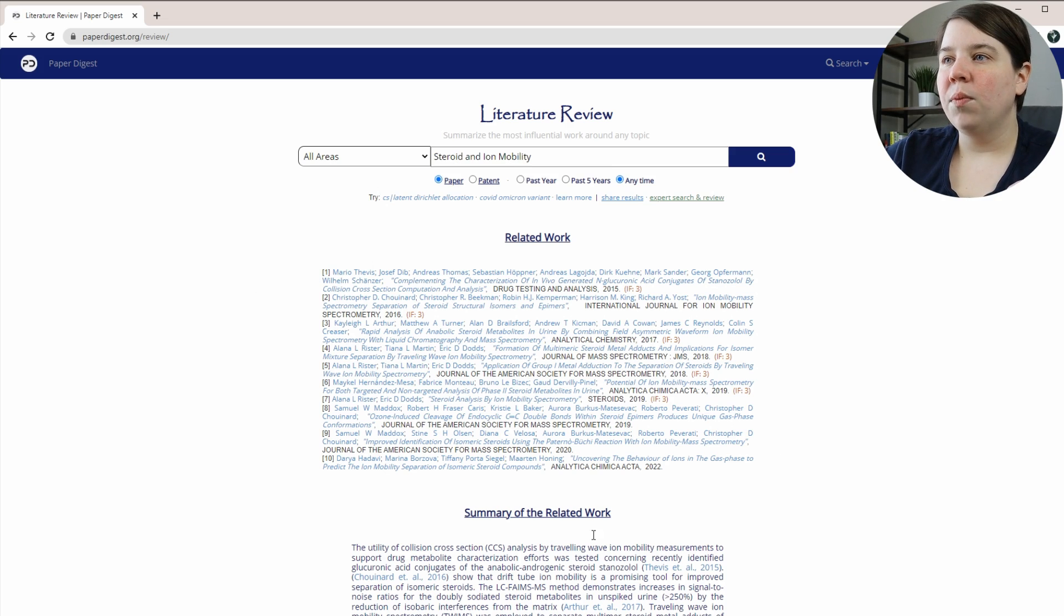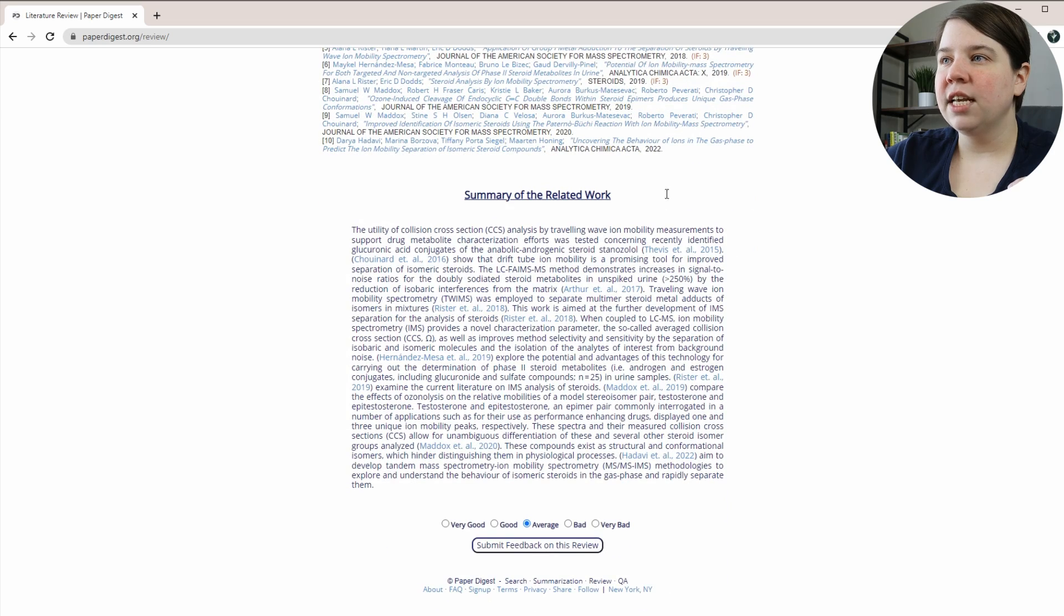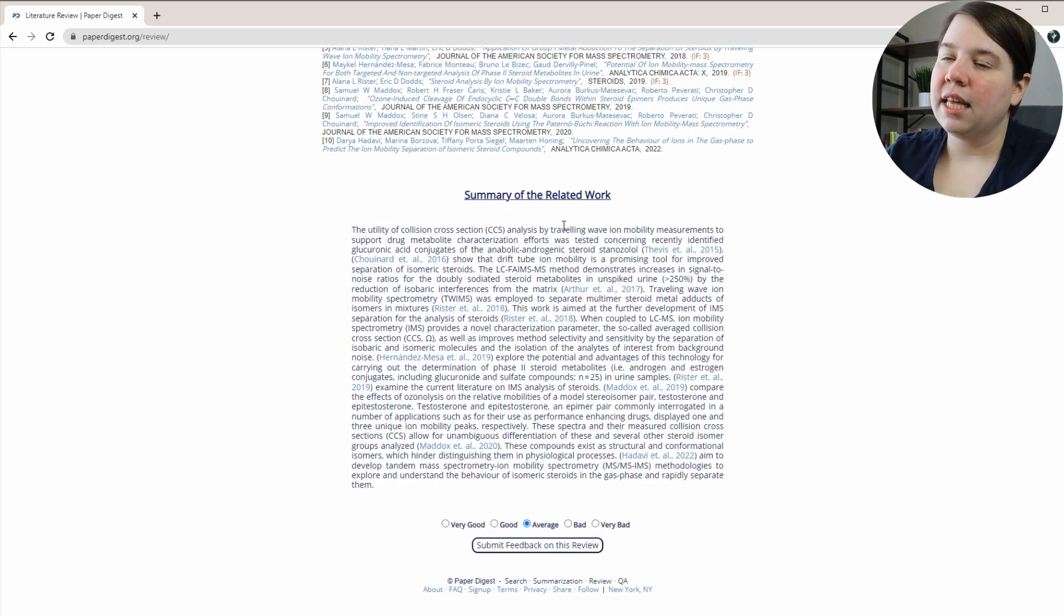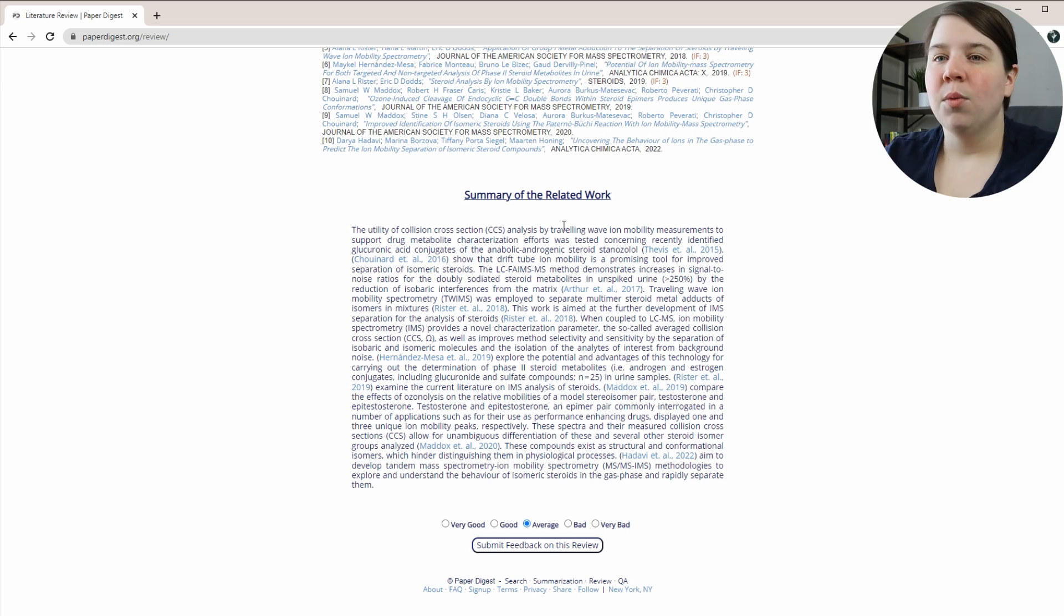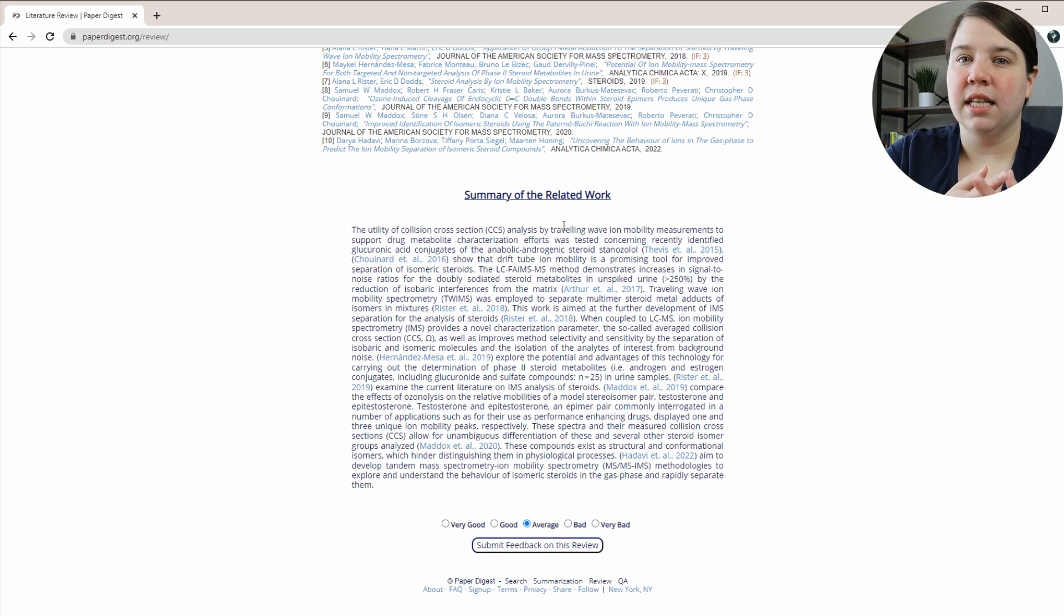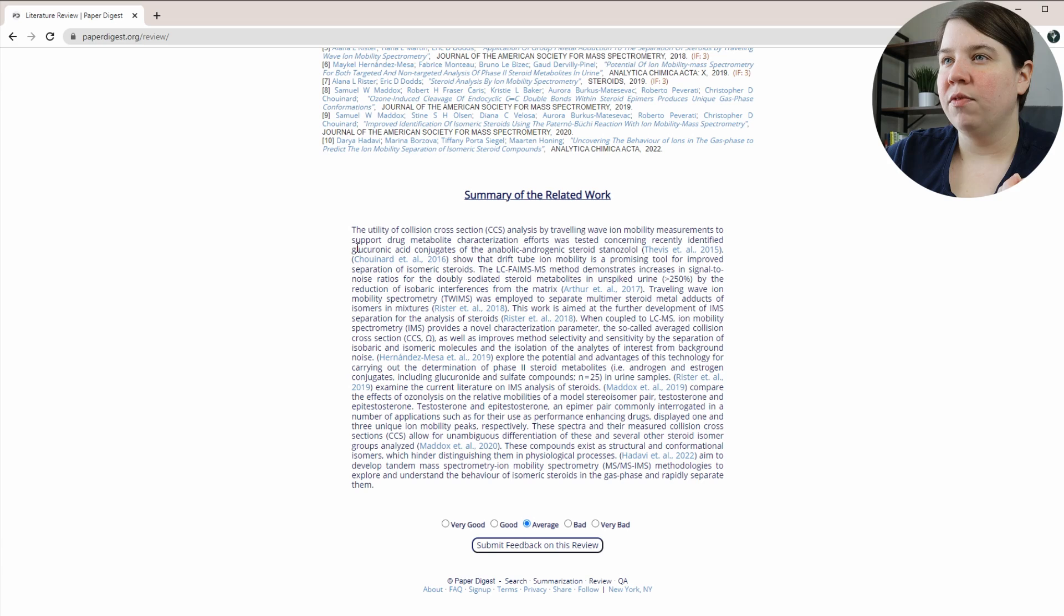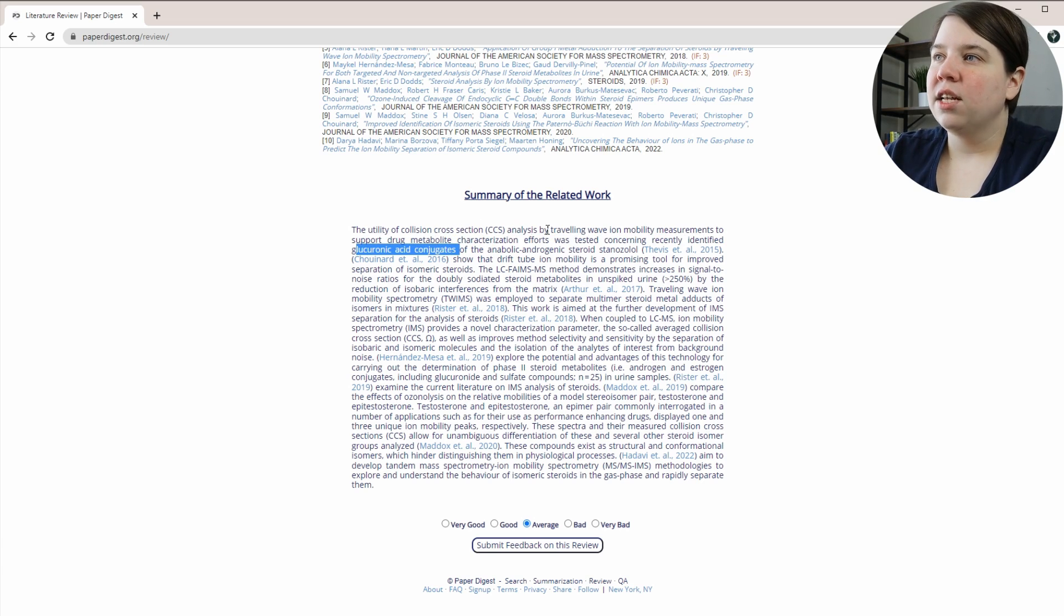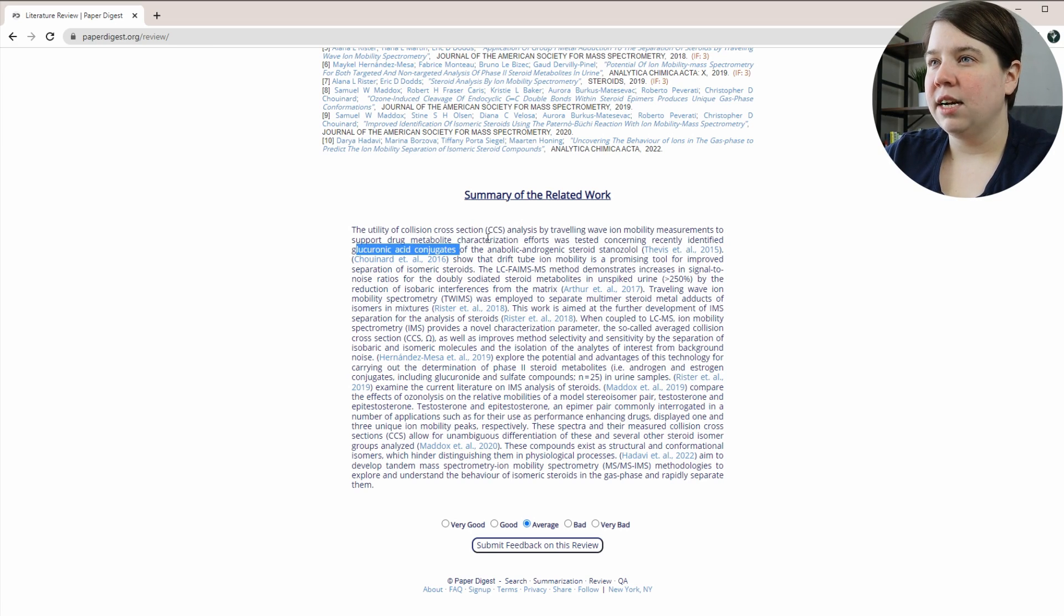So then what we can get once we know the different papers is it actually gives us a little paragraph summary here of what's going on. So basically they were probably analyzing for people taking what we typically in the vernacular say as steroids, but basically anabolic steroids. And so they were able to find that conjugate by using CCS. So that was a really early use of analyzing steroids.